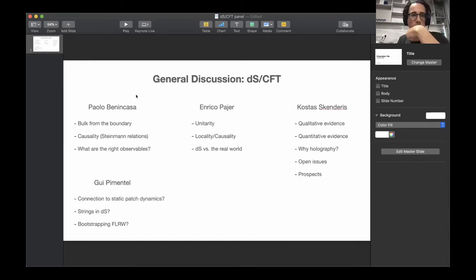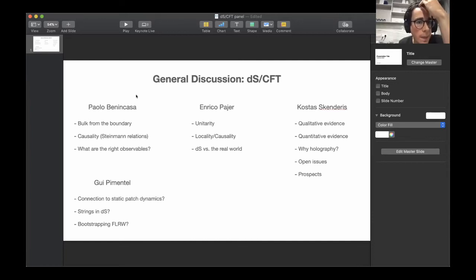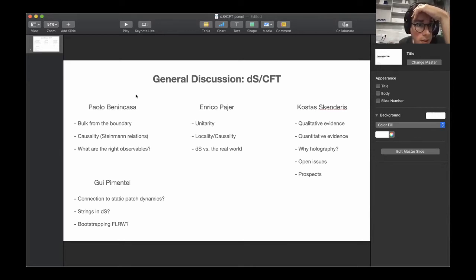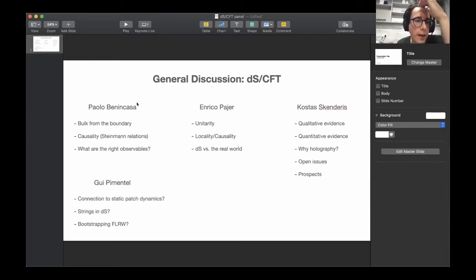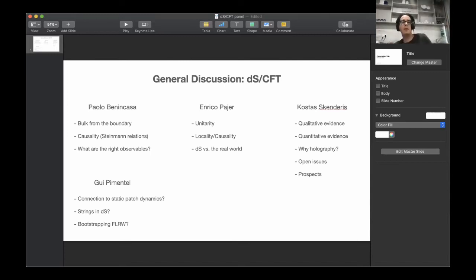Let's switch gears. I'll bring up a question from the chat by Alex Belling, related to a point Enrico raised about locality from the CFT point of view. Maybe Costas can say something about it. It's related to the criterion we expect for quasi-local AdS physics: the Delta gap. What's the de Sitter equivalent of the principle for suppression of higher derivative corrections to the effective action? In AdS and flat space, it's the Delta gap. What's the DS equivalent?